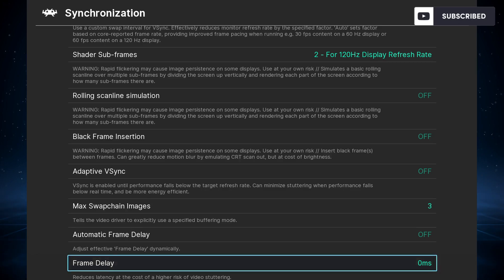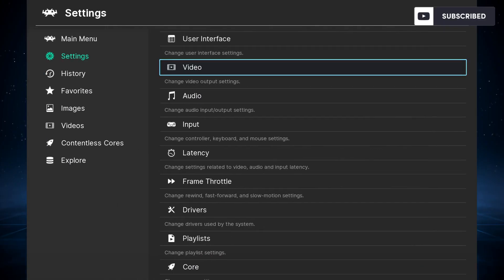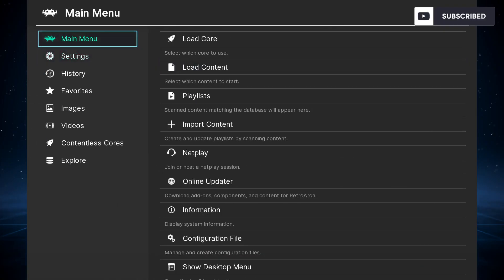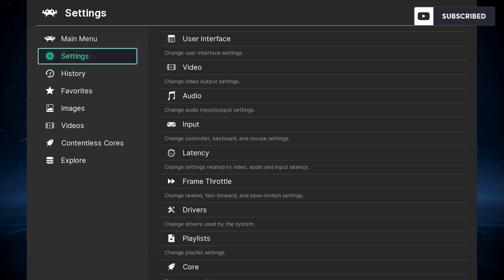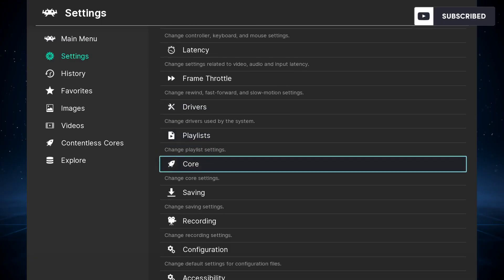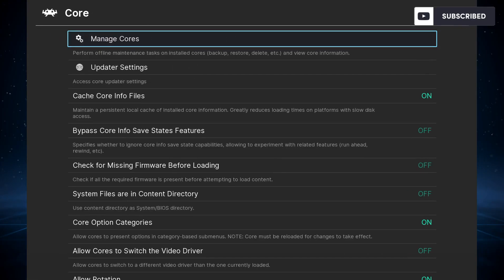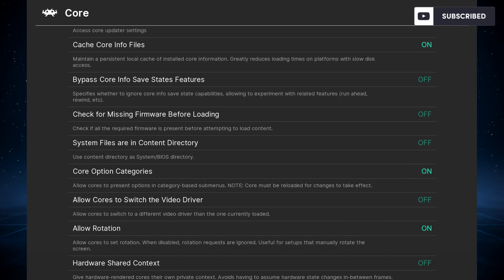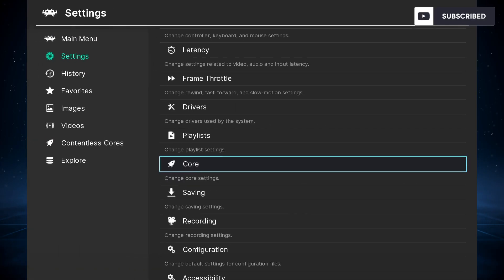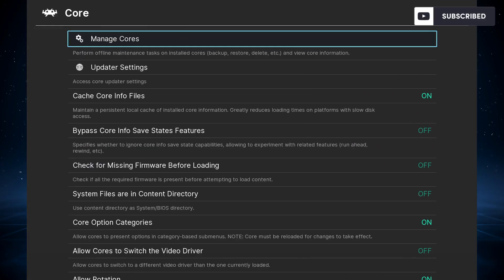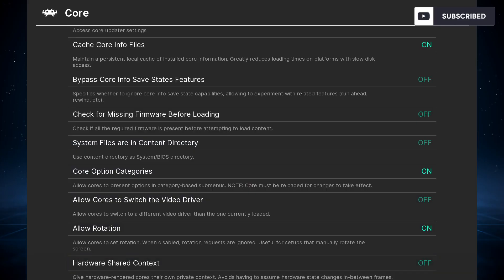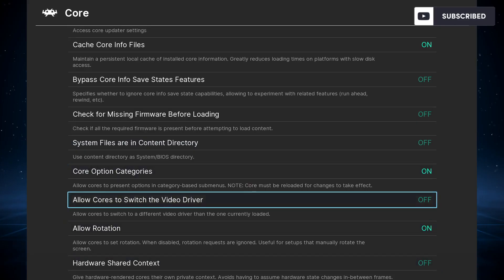With all this done, there's one more thing we need to do. Go to Settings, then Core. Sorry, my mistake—you need to go to Core.